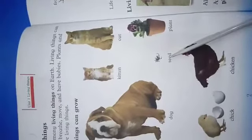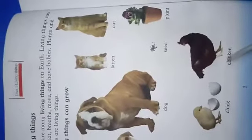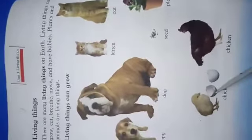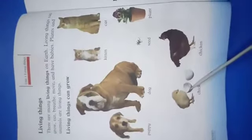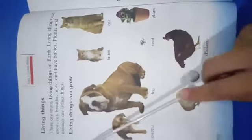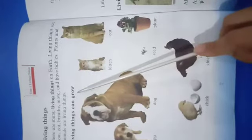A plant grows from a seed. A chicken grows from a chick. That means living things can grow.